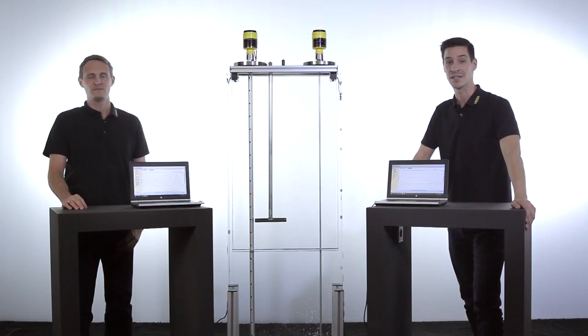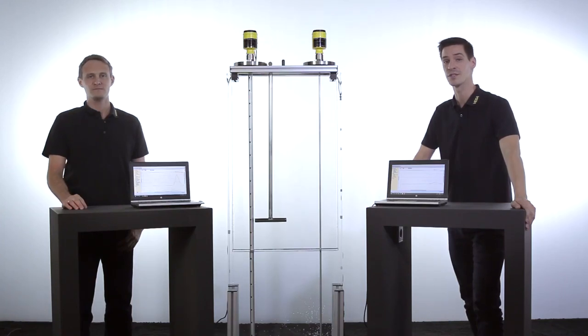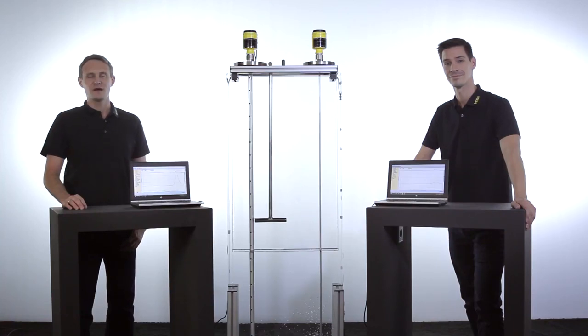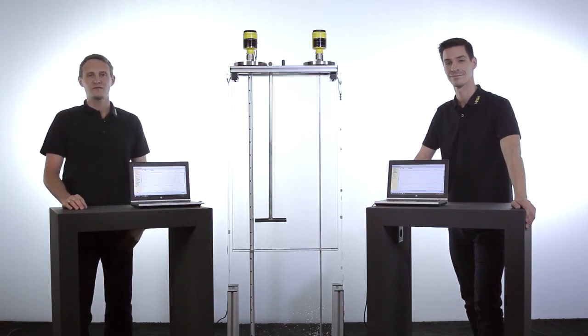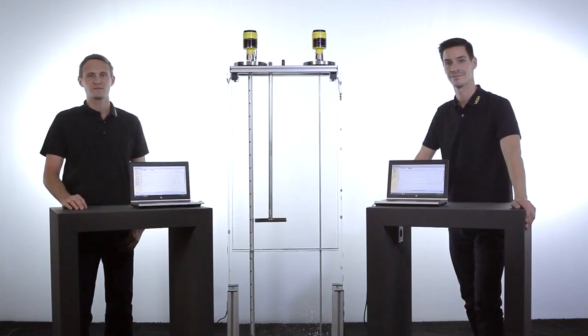No matter if tank installations or media which are difficult to measure, VegaFlex series 80 guided radar offers the right solution for every application.